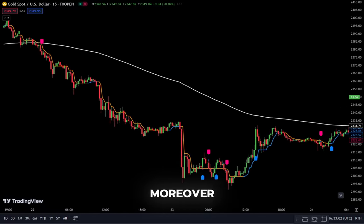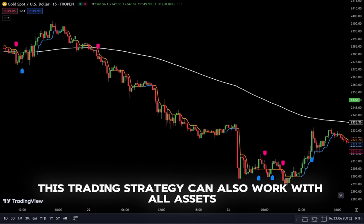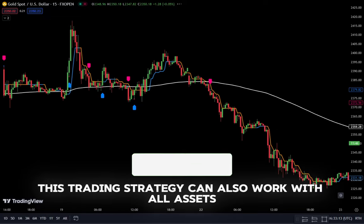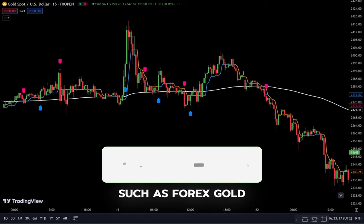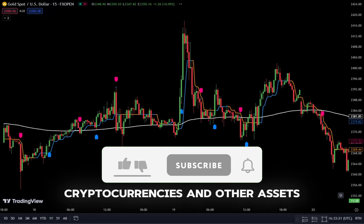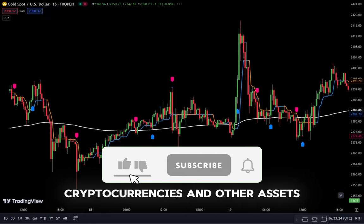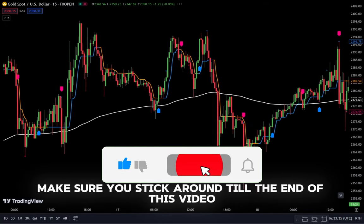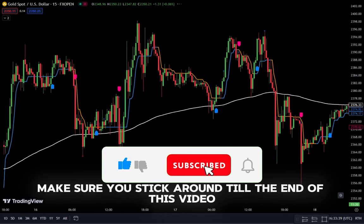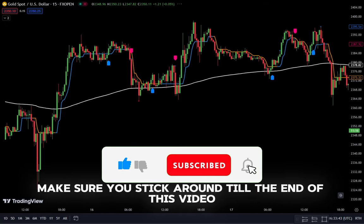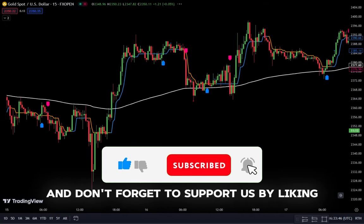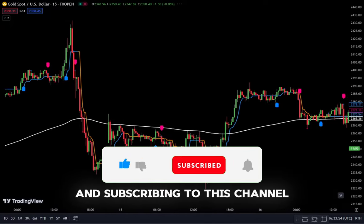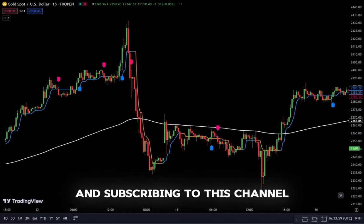Moreover, this trading strategy can also work with all assets such as forex, gold, cryptocurrencies, and other assets. Therefore, make sure you stick around till the end of this video, and don't forget to support us by liking and subscribing to this channel.